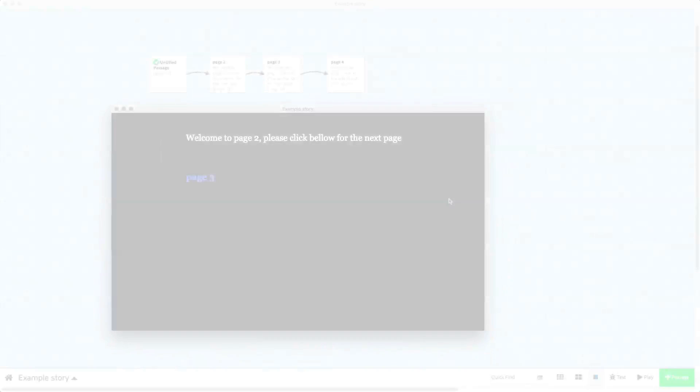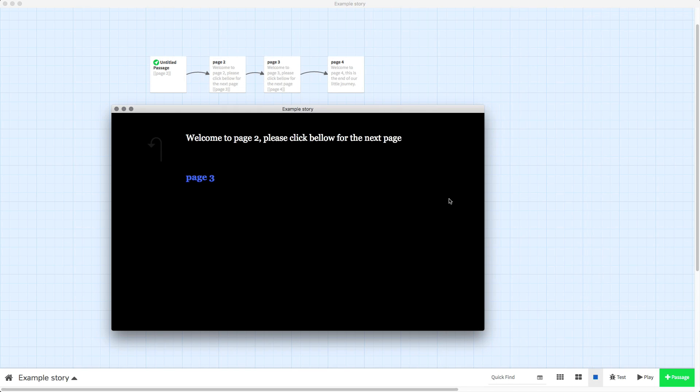In this video I am going to show you how you can change the color of these buttons here that you click on.